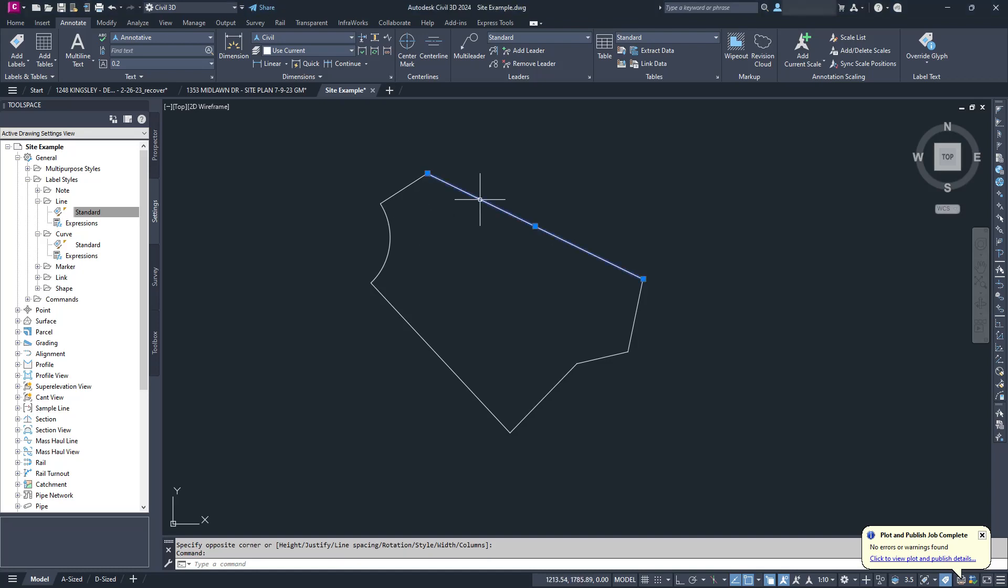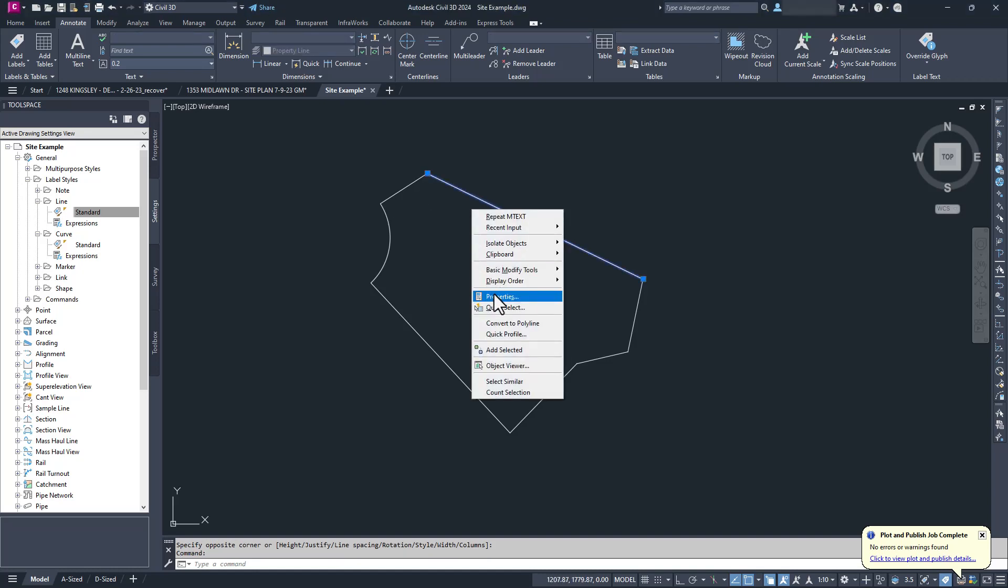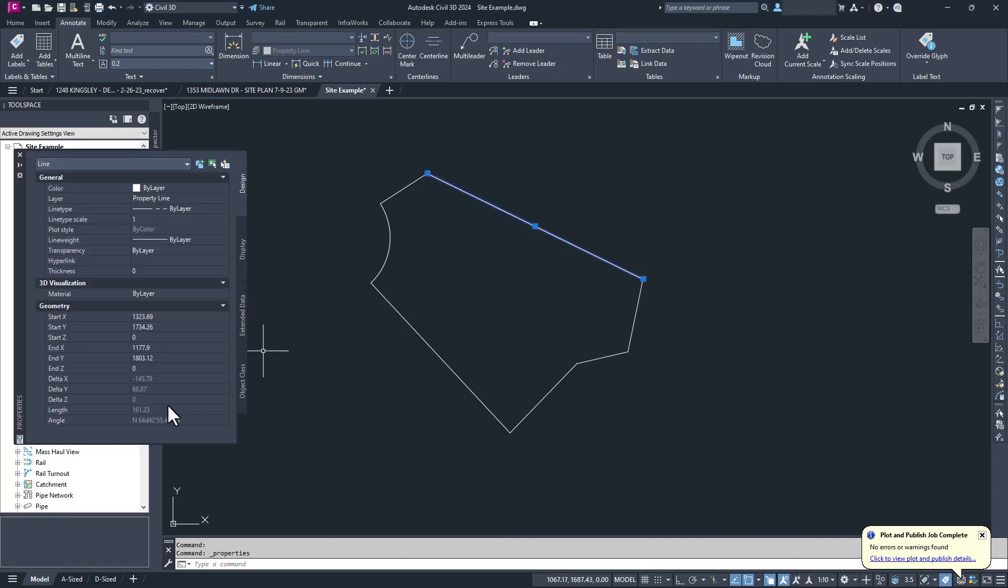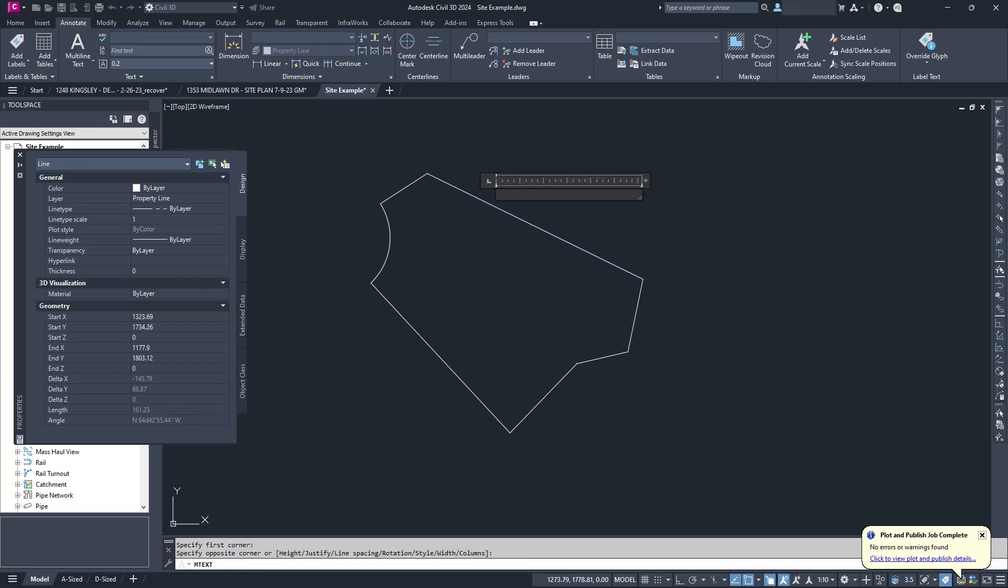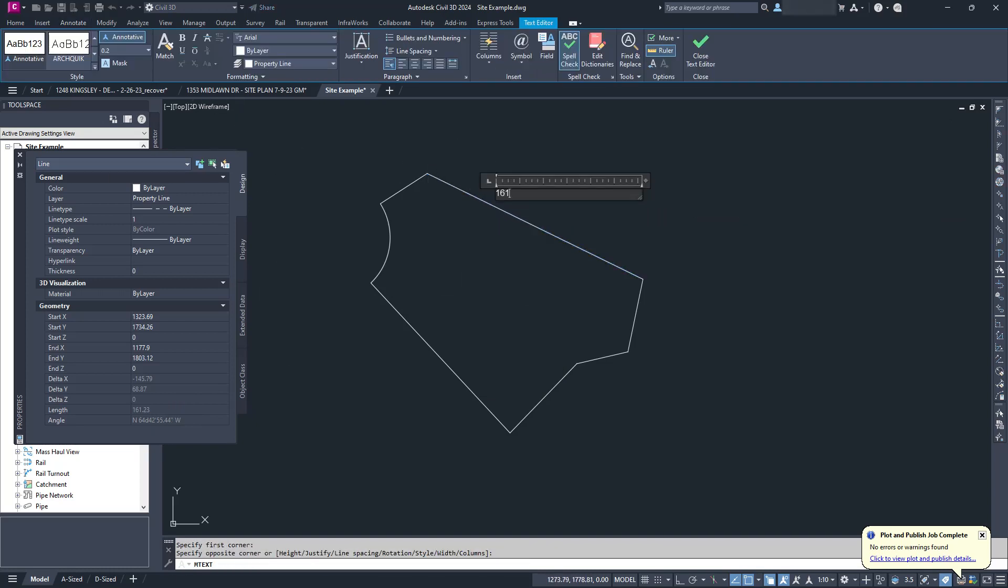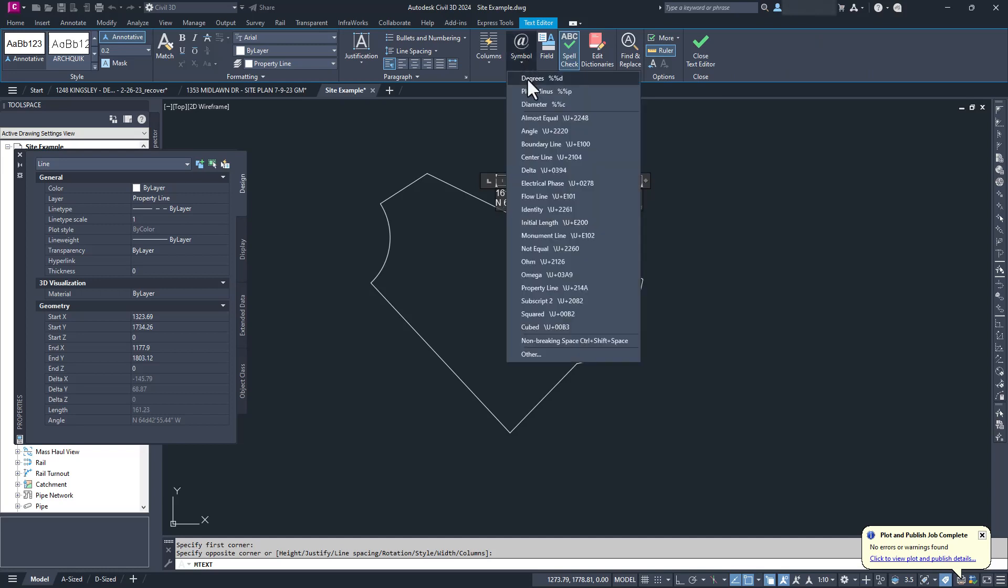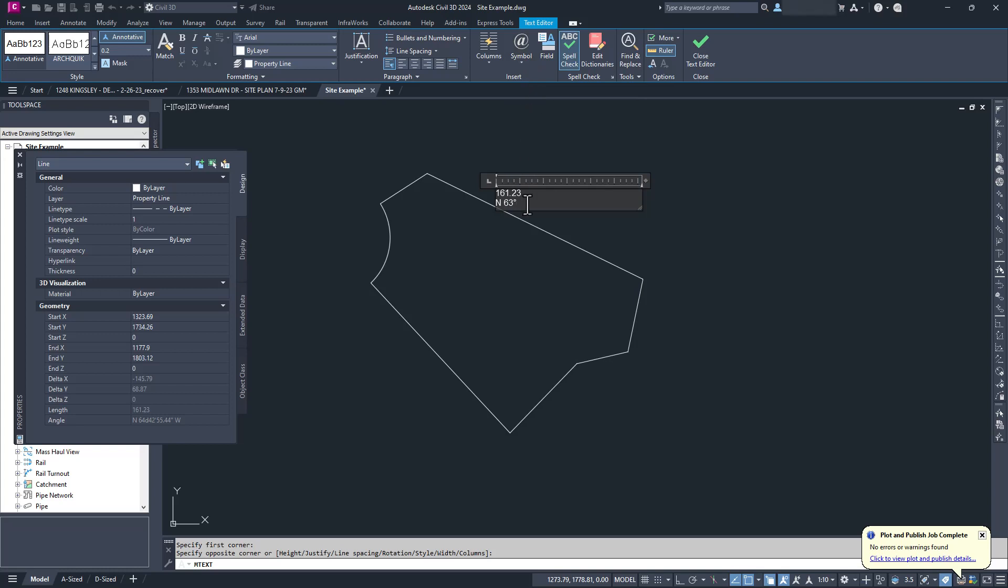She did this by checking the properties for each line, starting the mtext command, and typing in the information manually. We gotta add the degree symbol as well. Fun, fun, fun!